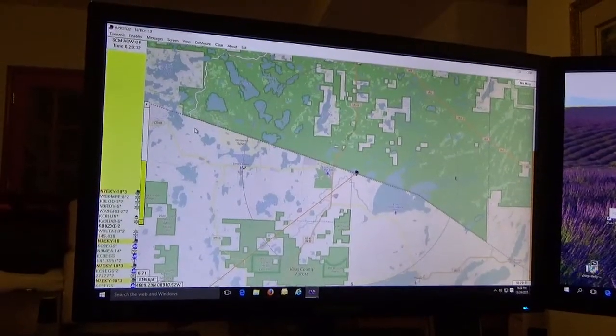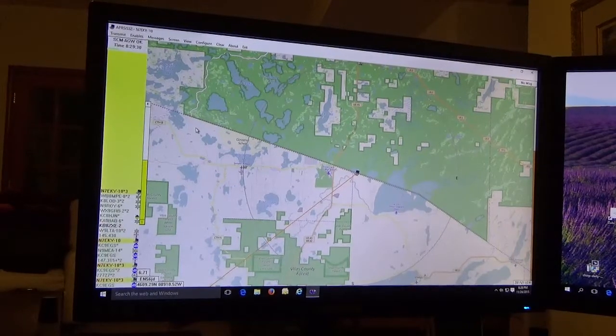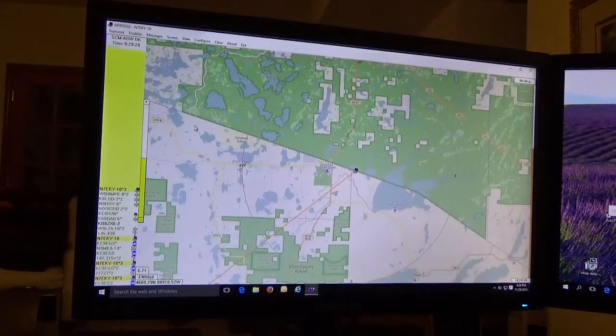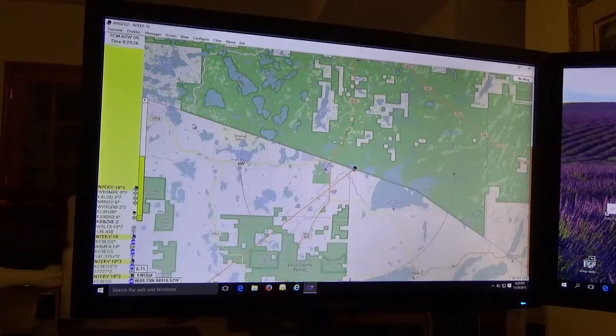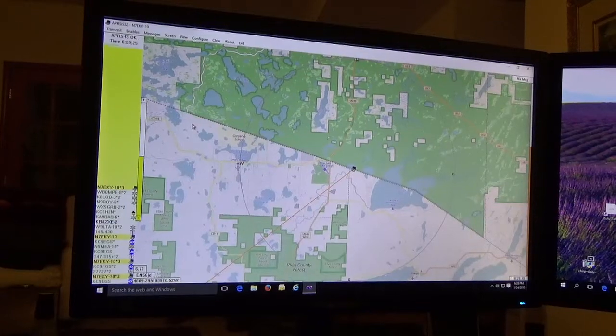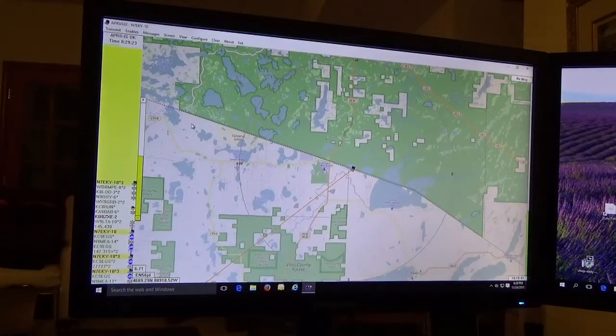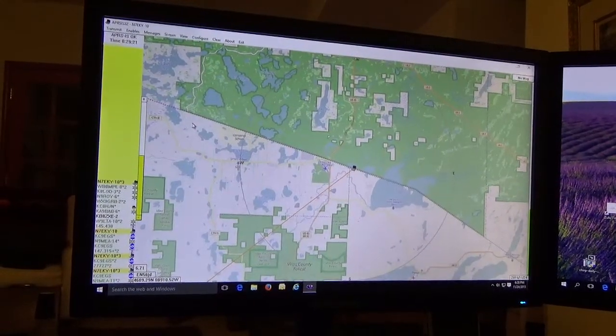That's all we have for now. I hope that you have success with this and you don't have to spend a fortune to buy a new radio just to go on APRS. This is N7EKY with the Vilas County Amateur Radio Club, thanks for watching.